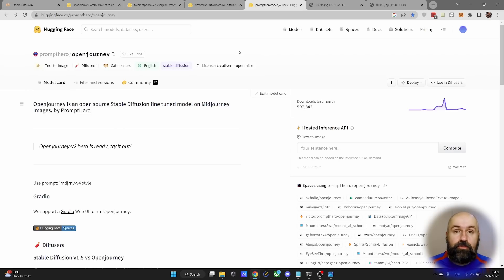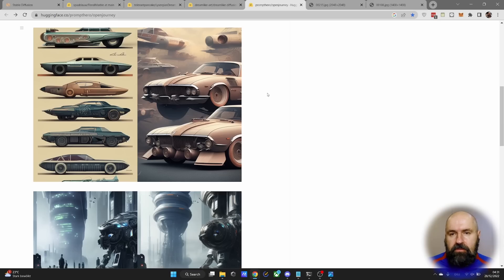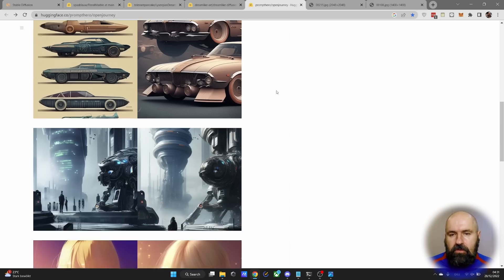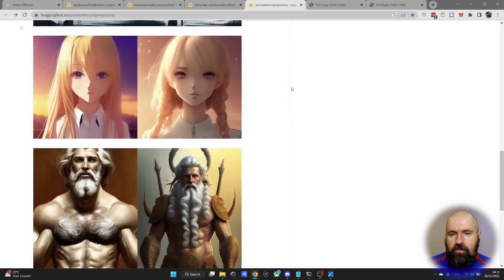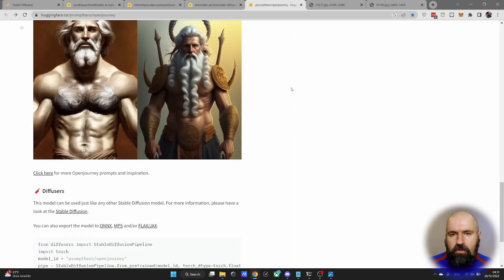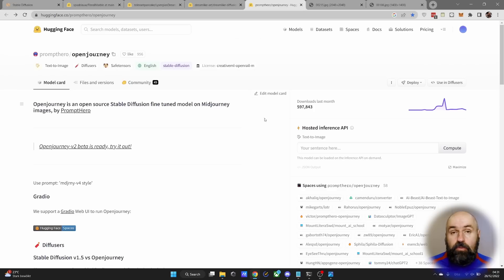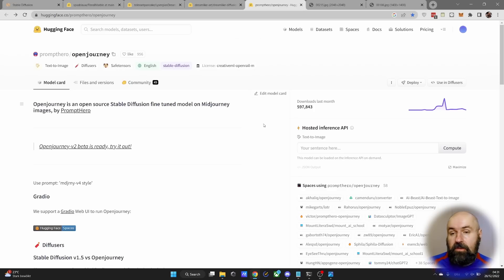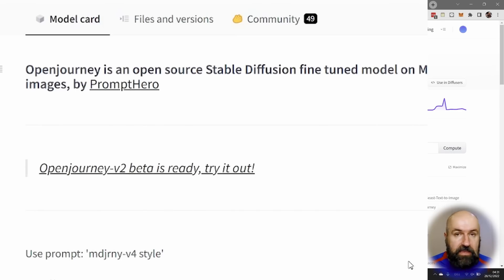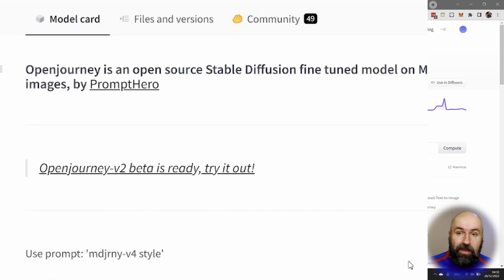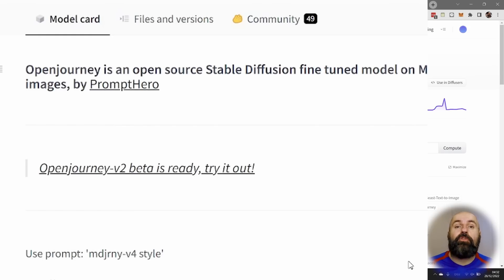Both of these models, by the way, are trained for stable diffusion 1.5. And you can see when we scroll down here that we have different sample images that look kind of mid-journey. But what I want you to do here is to download the open-journey version 2 beta. Now this is not for stable diffusion 2. It's still for 1.5. This is just the beta of the version 2 for open-journey.